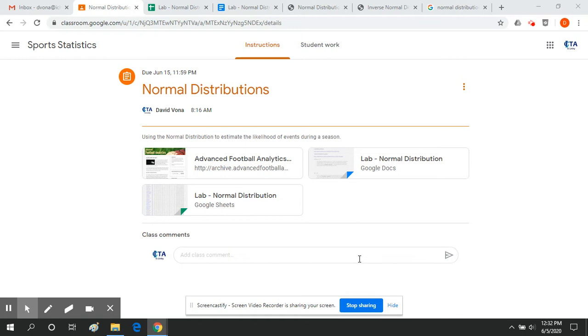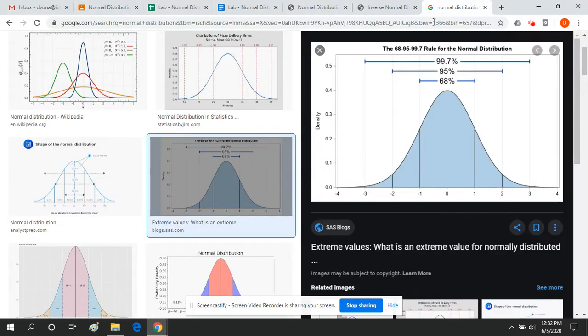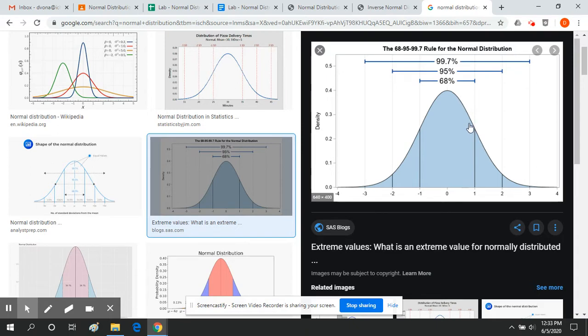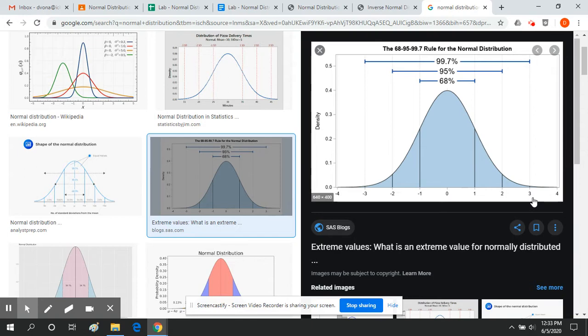The normal distribution is the bell curve that you've probably seen before in other math classes, and it gives you an idea of how data is going to be distributed. Now this curve doesn't apply to everything. Not everything in the world is normally distributed, but a good number of things are normally distributed.